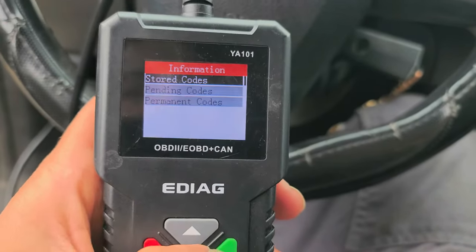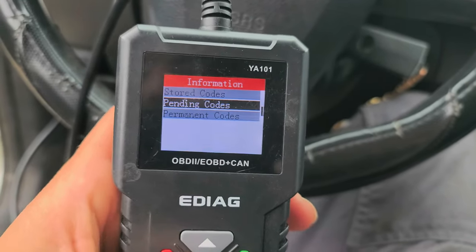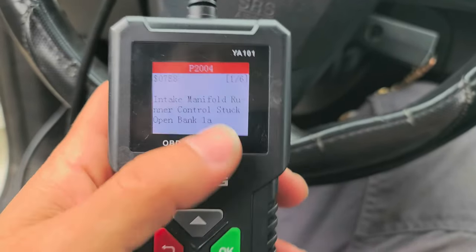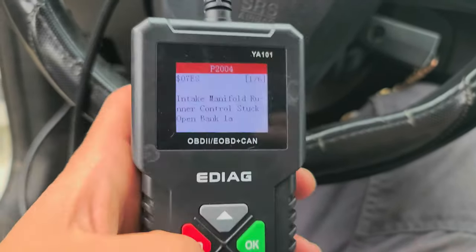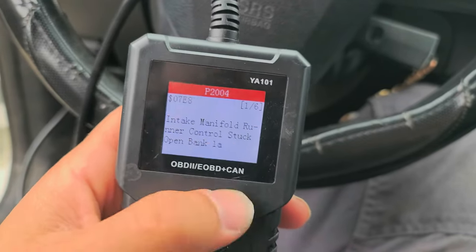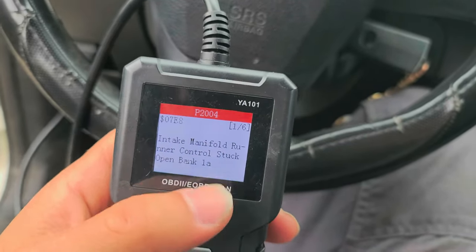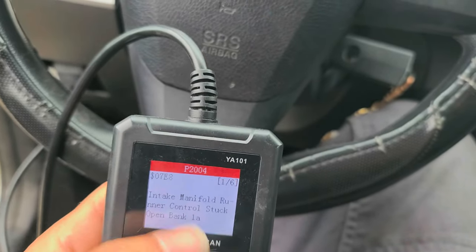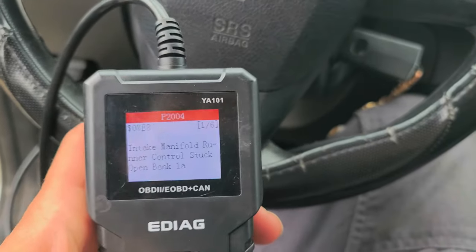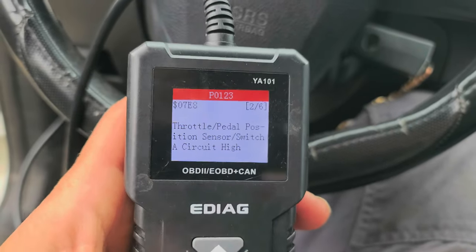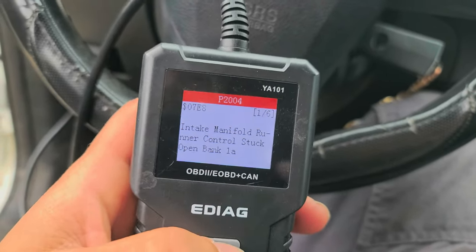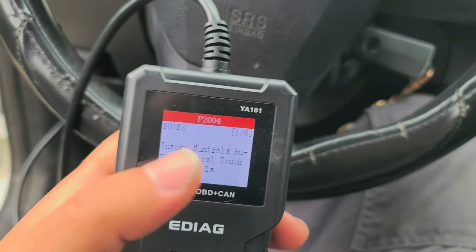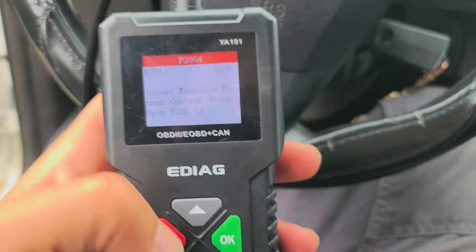Even though we don't have a stored code and we have no pending codes, we do have a permanent code. To get rid of this permanent code, we actually have to do a drive cycle. That could take anywhere from two drive cycles to about six drive cycles. The computers want to make sure that the issue is not being cleared and that you're not just clearing it with a scanner.